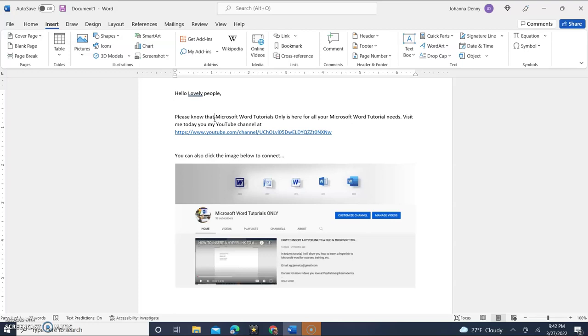Today in Microsoft Word, we're continuing the series with hyperlinks and how to use hyperlinks. And in today's tutorial, we're going to insert hyperlinks into text or images to be directed to a webpage.